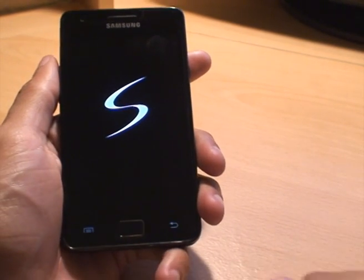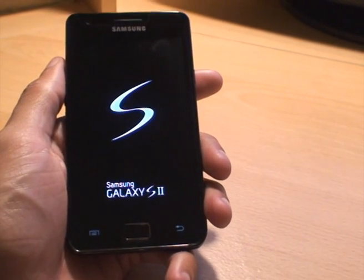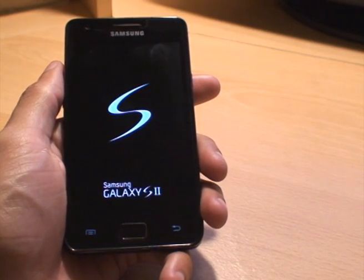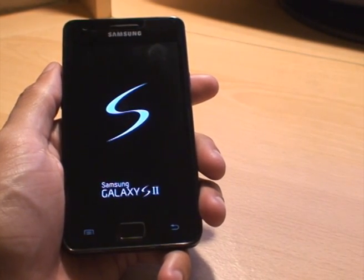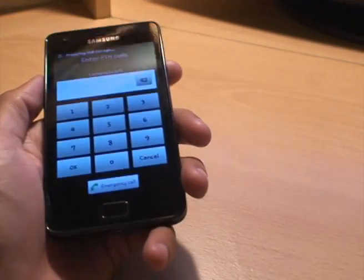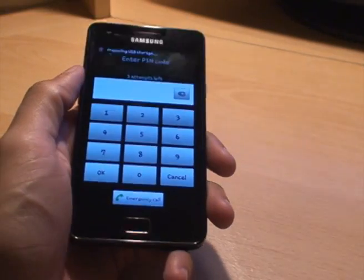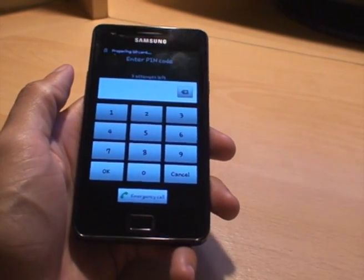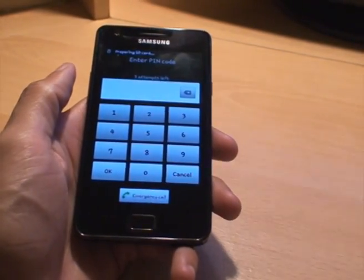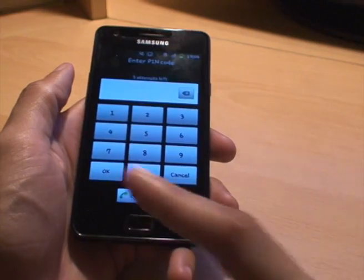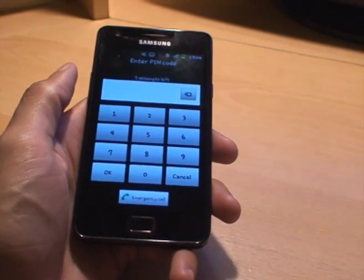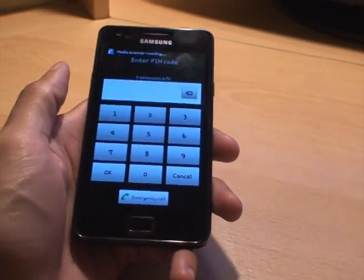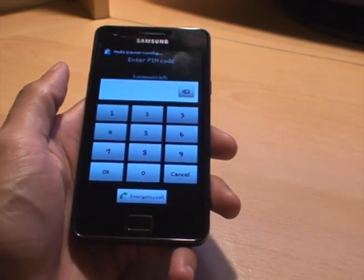And that's how you change the boot animation to the Ice Cream Sandwich boot up animation from the Galaxy Nexus. Any questions or comments, please comment below. Hit subscribe from the button up top — it's free, it doesn't cost you anything, and you can check out what I'm up to every now and again.